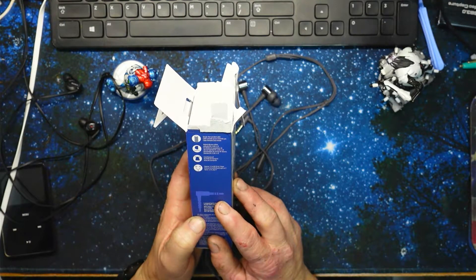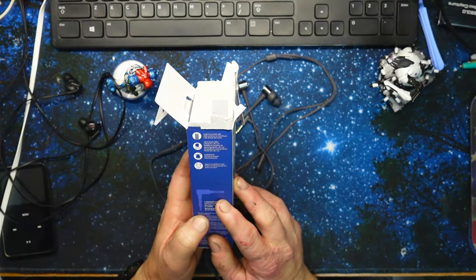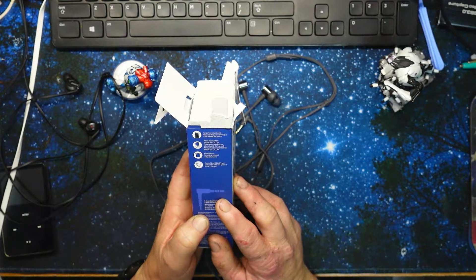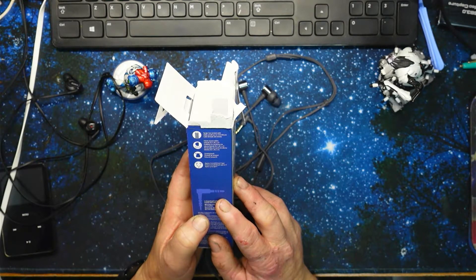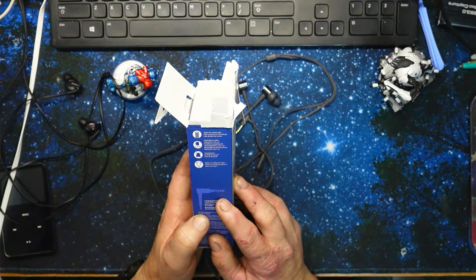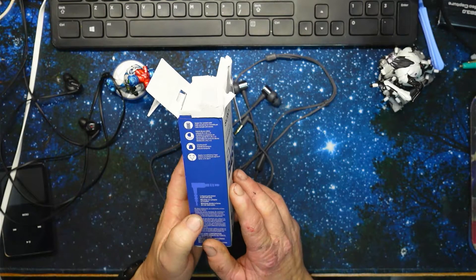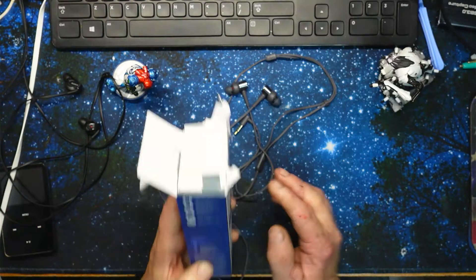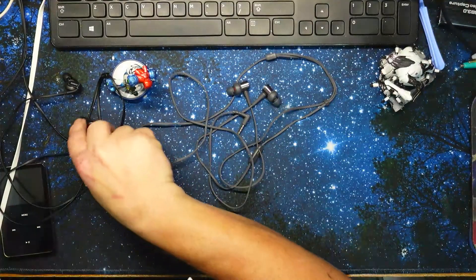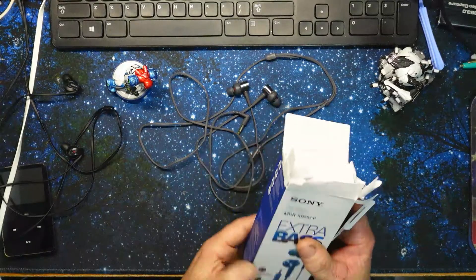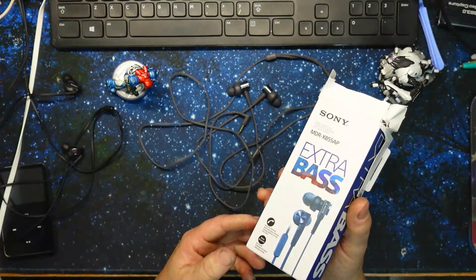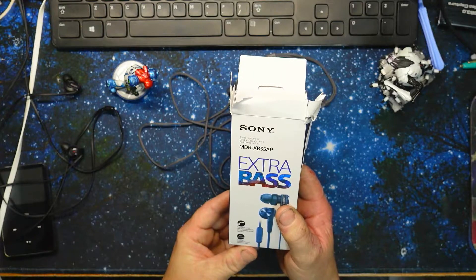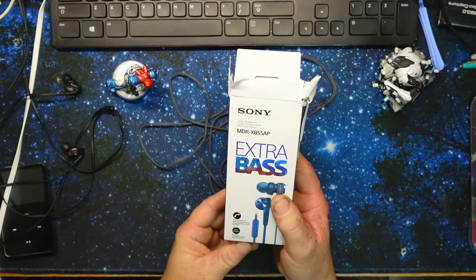Any more good information on the box? Tangle-free cable, hybrid silicone rubber earbud tips, carrying pouch, approximately 12 meters. The cable on these ones are way longer than on these ones, but they're both long enough. Hands-free phone calls, bass booster.